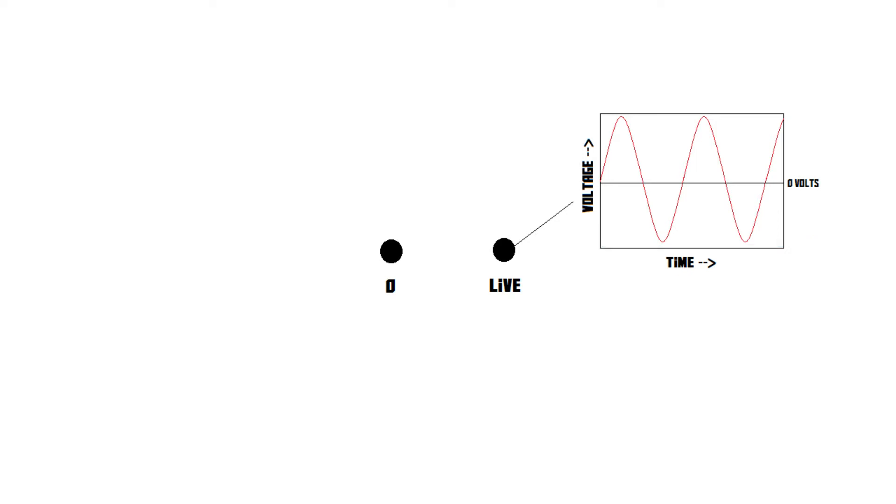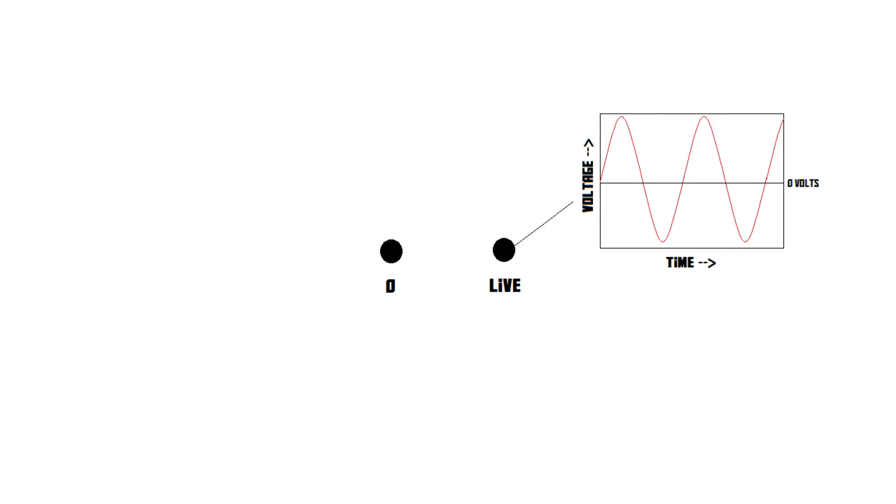So in an AC environment, you could say that the positive and negative sides swap all the time. The live wire switches back and forth between plus 230 and minus 230 volts, 50 times in one second, which is really fast. Those specs are true for most power outlets around the world. If you're in America, though, the live wire switches between plus and minus 120 volts, and it does that 60 times in one second.